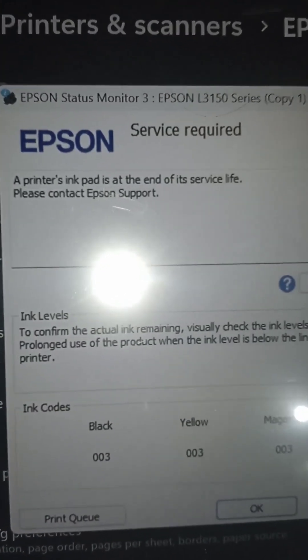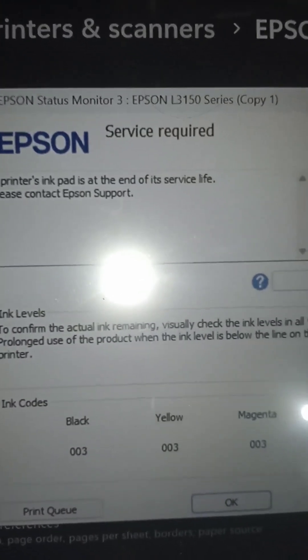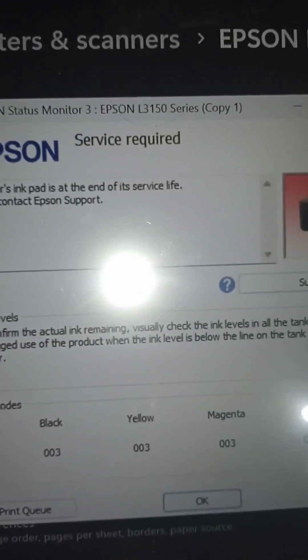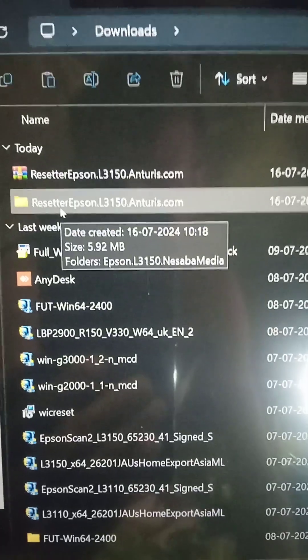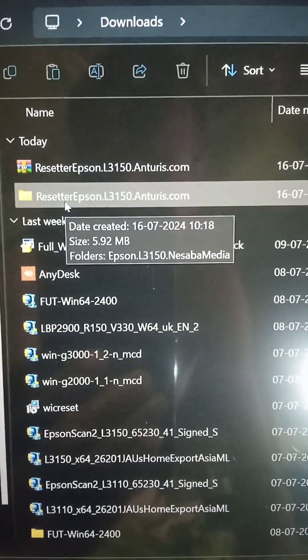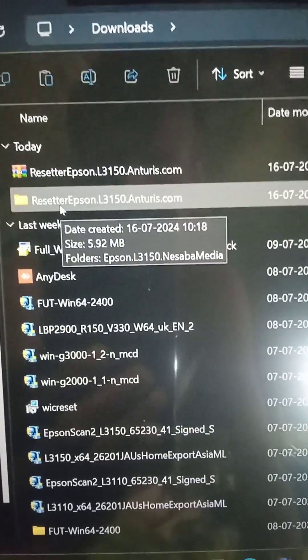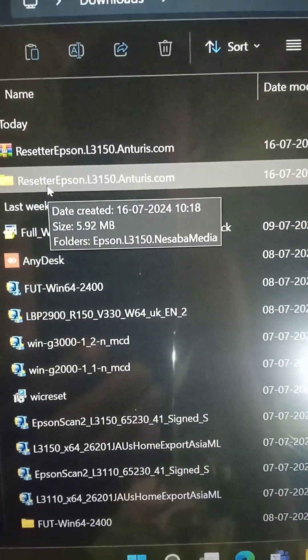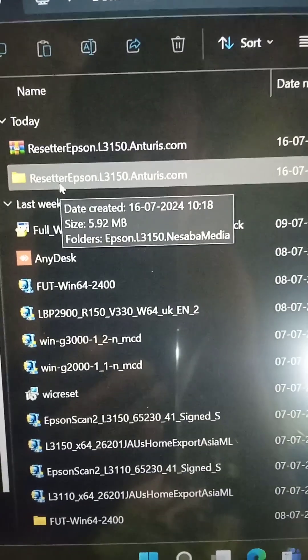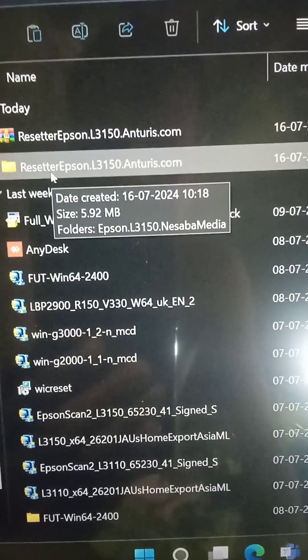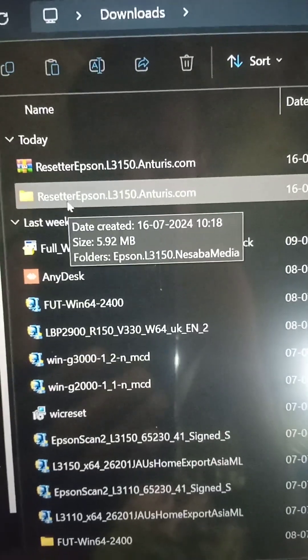A printer's ink pad is at the end of its service life. We have already unzipped the resetter Epson L3150 into a folder. And this is the folder.